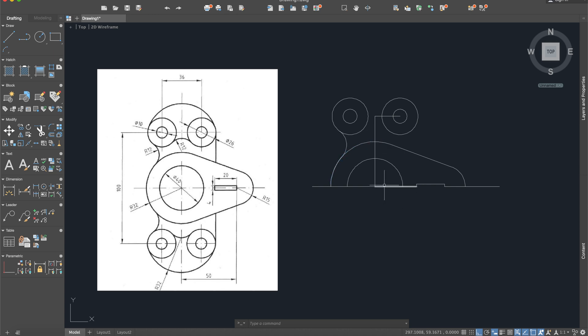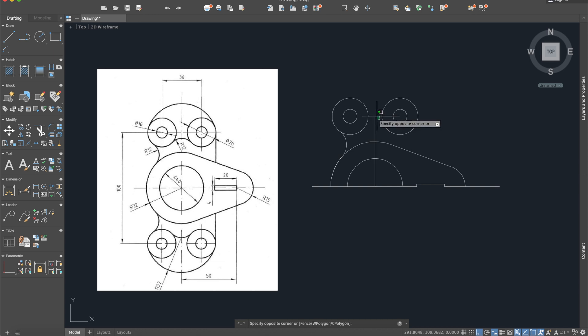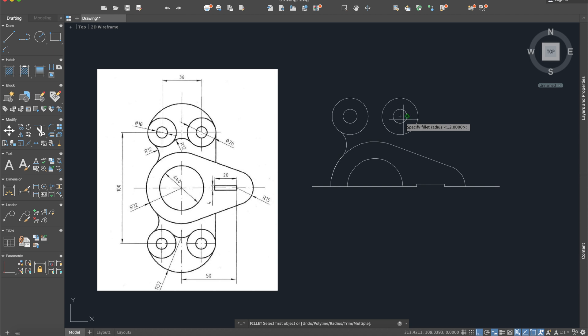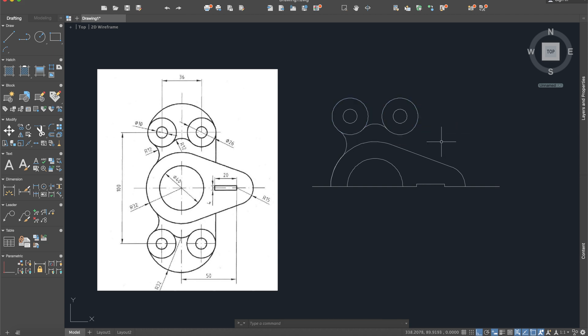Okay, after this we need to construct the other radius, so first of all we can delete those two lines. Fillet, radius 12. Okay, line again.